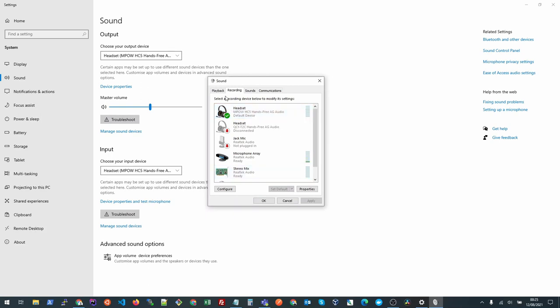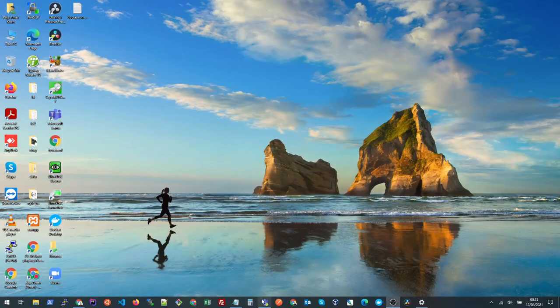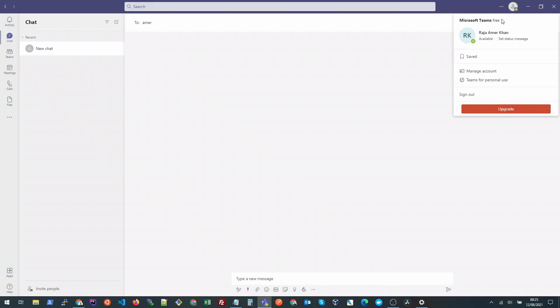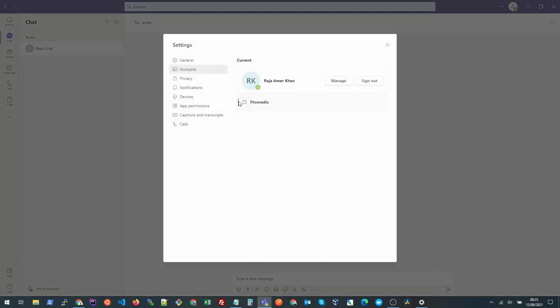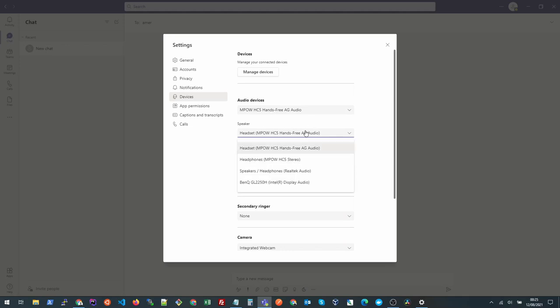Once this is configured, this will ensure that all your voice calls that you do via your software like Teams will take the default settings of the headphones. In the devices, you will see that MPOW starts to appear and it should show headset for both speaker and microphone. If the speaker shows the stereo one, this will not work for calls, so you need to make sure the speaker is the headset.